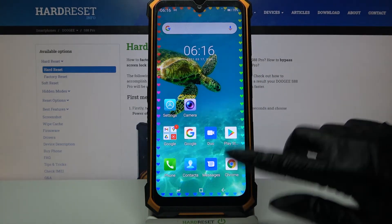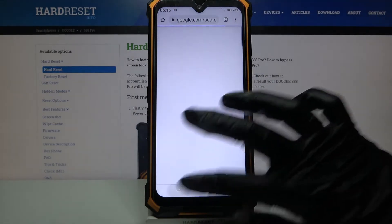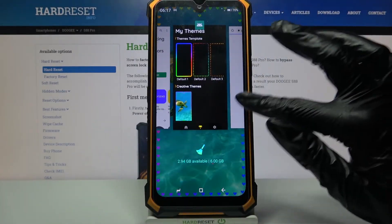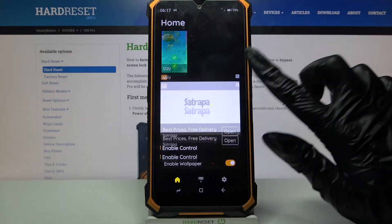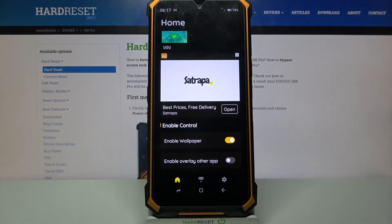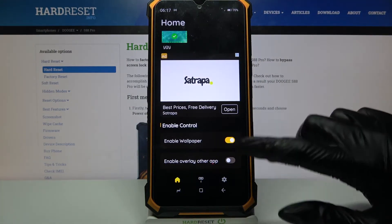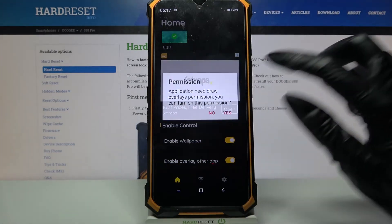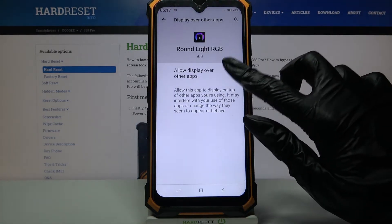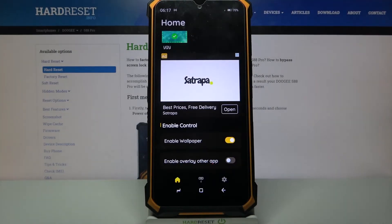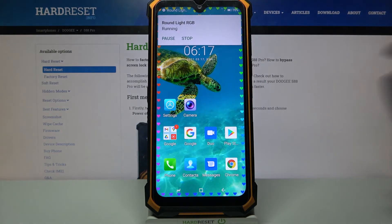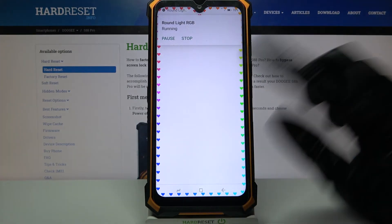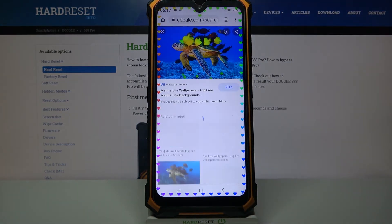But if you want to see the edges when you use apps, you can always go back into the app, select home, scroll all the way down, click on the switcher next to enable overlay other app, click yes, tap on the switcher over here, go back and click the same switcher one more time.